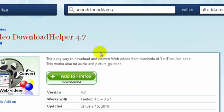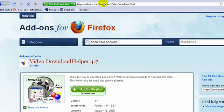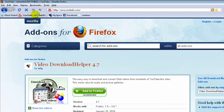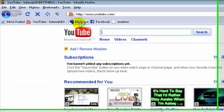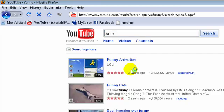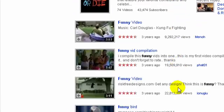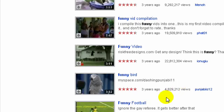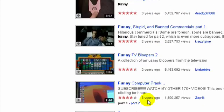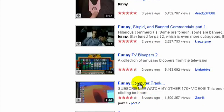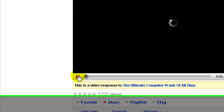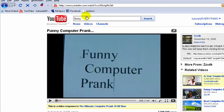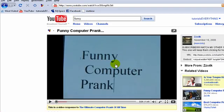Once you've done that, you go ahead and go over to YouTube or whatever site that's got videos. We'll just type in funny and just get a short funny video. Yeah, we'll get this one, Funny Computer Prank. It's any one you want.